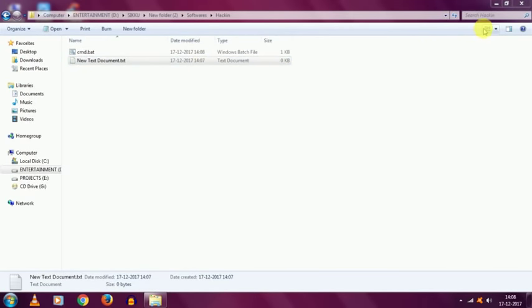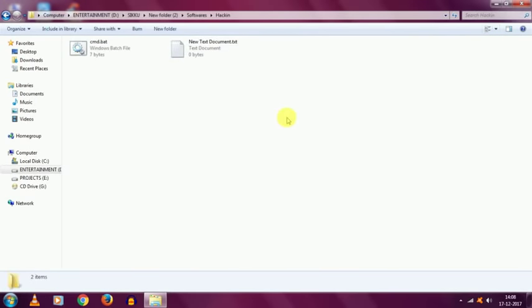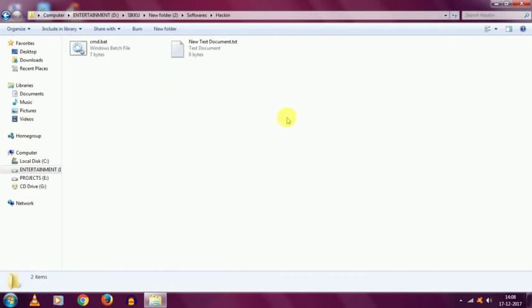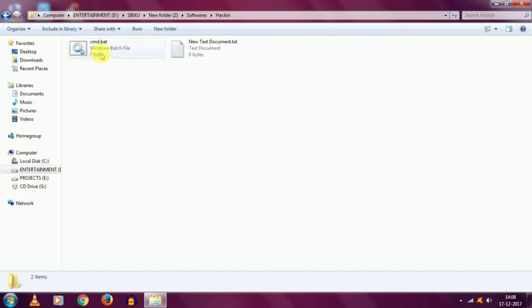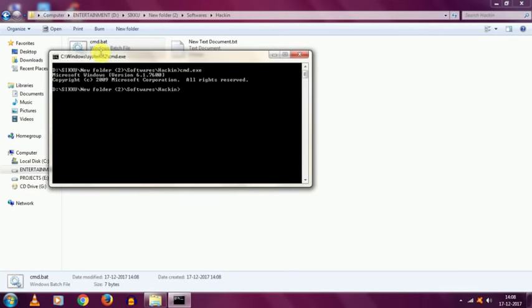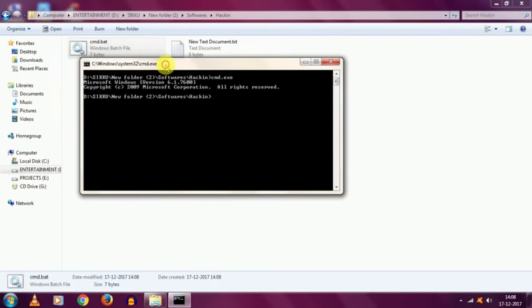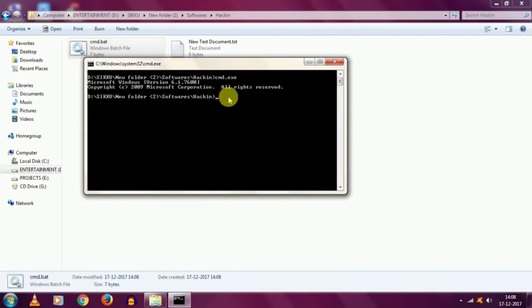As you can see cmd.bat appears on the folder. And then, open the location of that saved document and open it. As you can see, the cmd prompt opens.